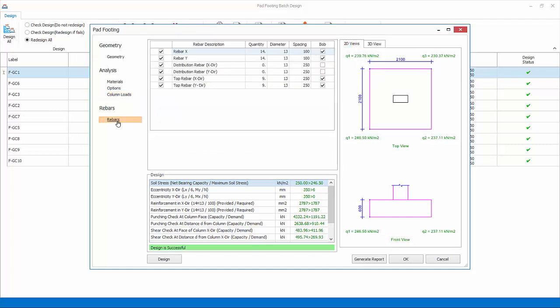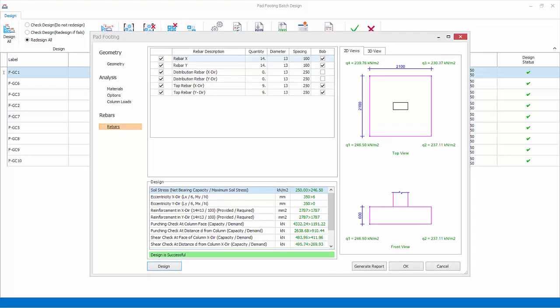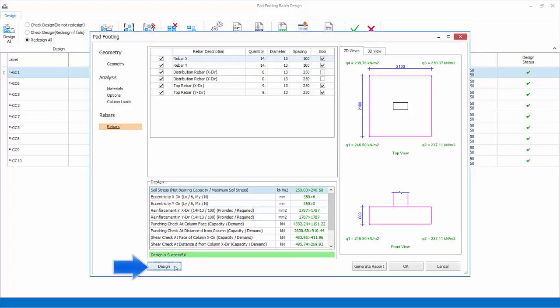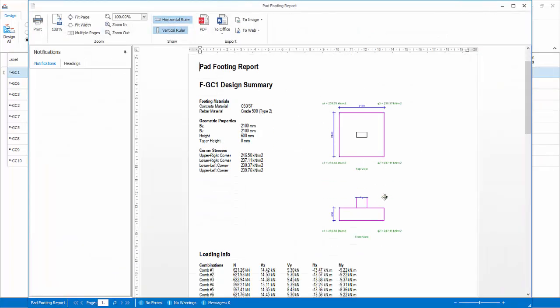Rebars: shows all the design reinforcement bars. Bar sizes and spacing can be changed. The design summary dialog will auto-refresh to show pass or fail status. Design: if you want to redesign the footing, select design to automatically design footing depth, size, and rebars. Generate report: generate the detailed pad footing design report.